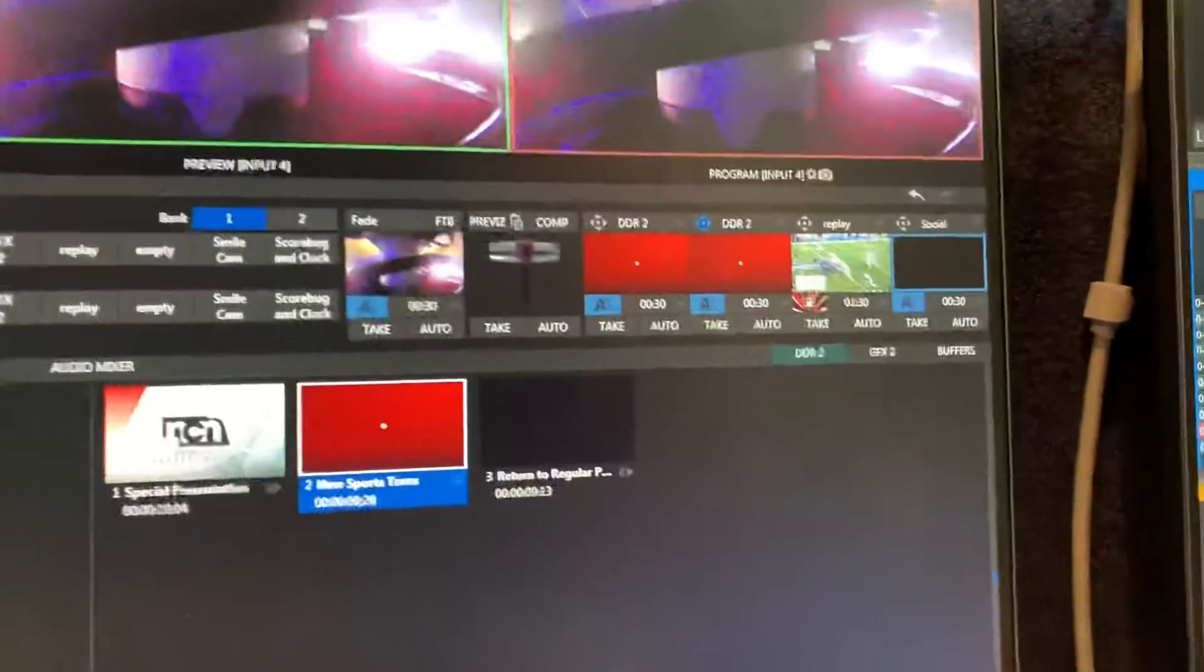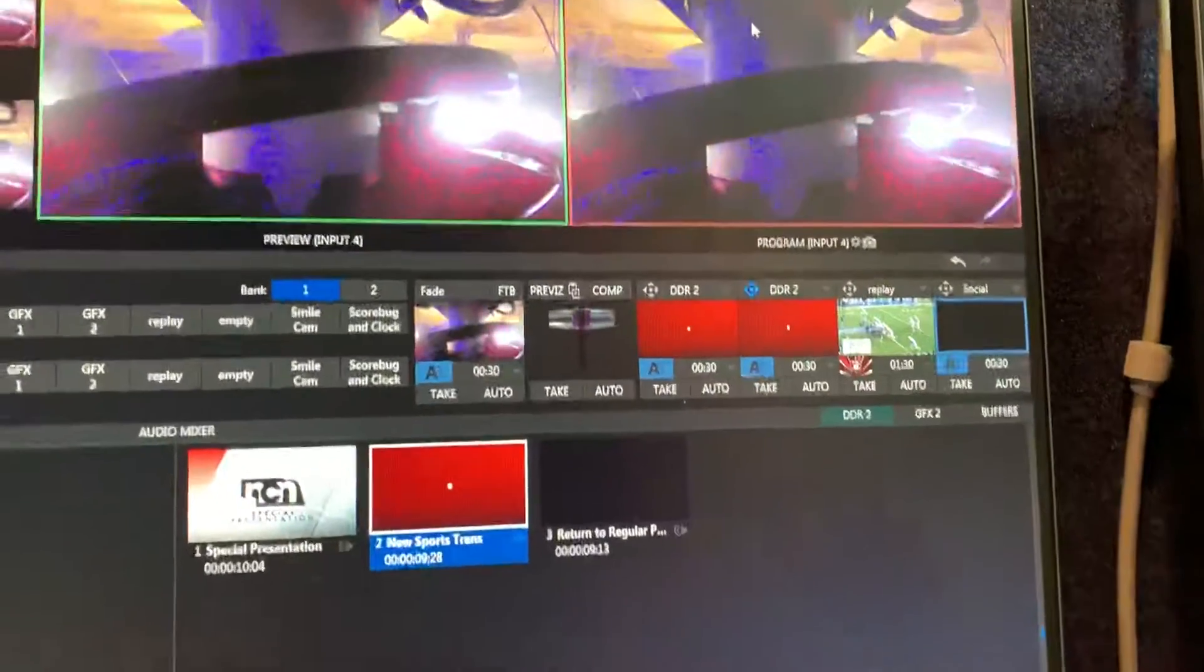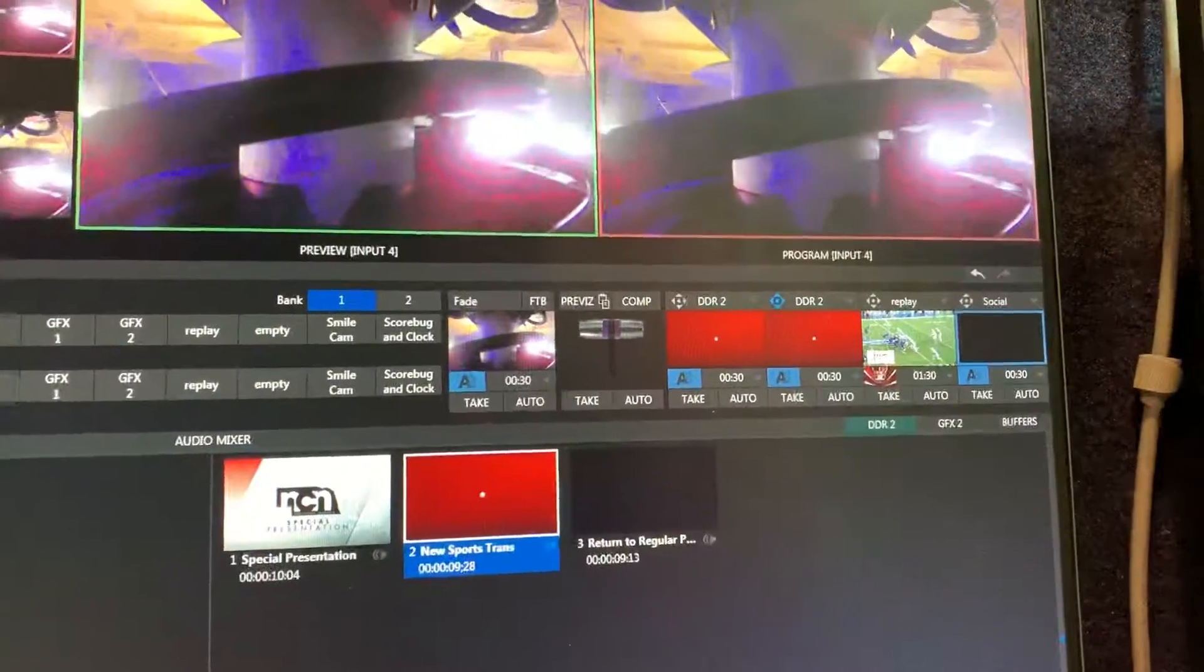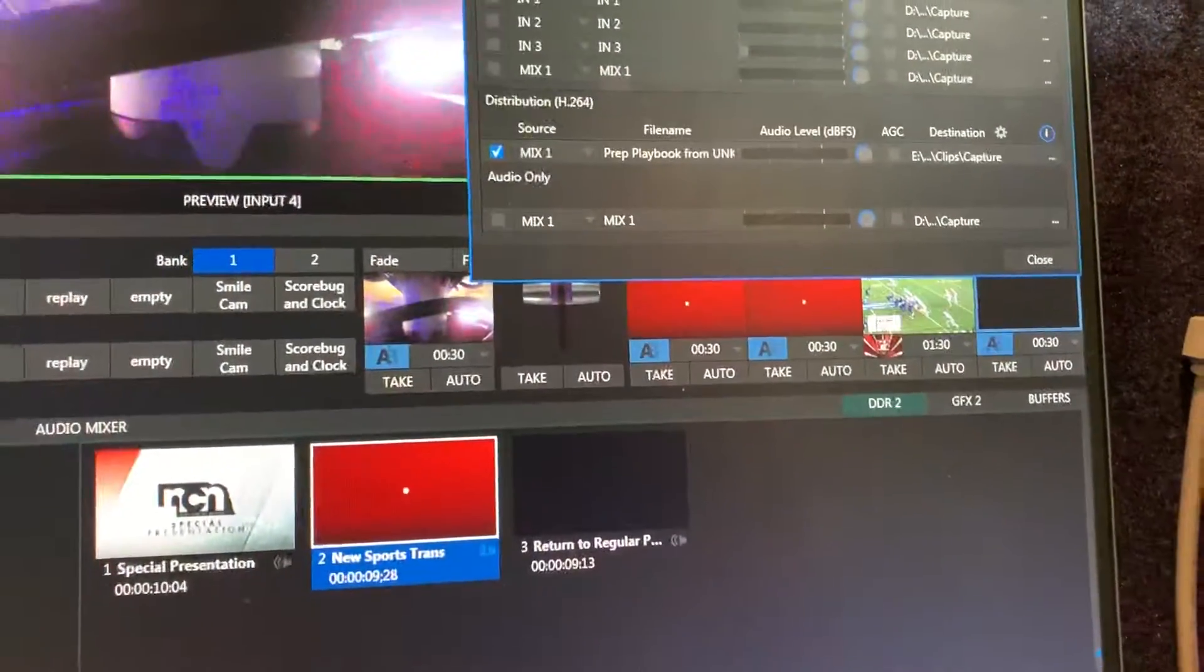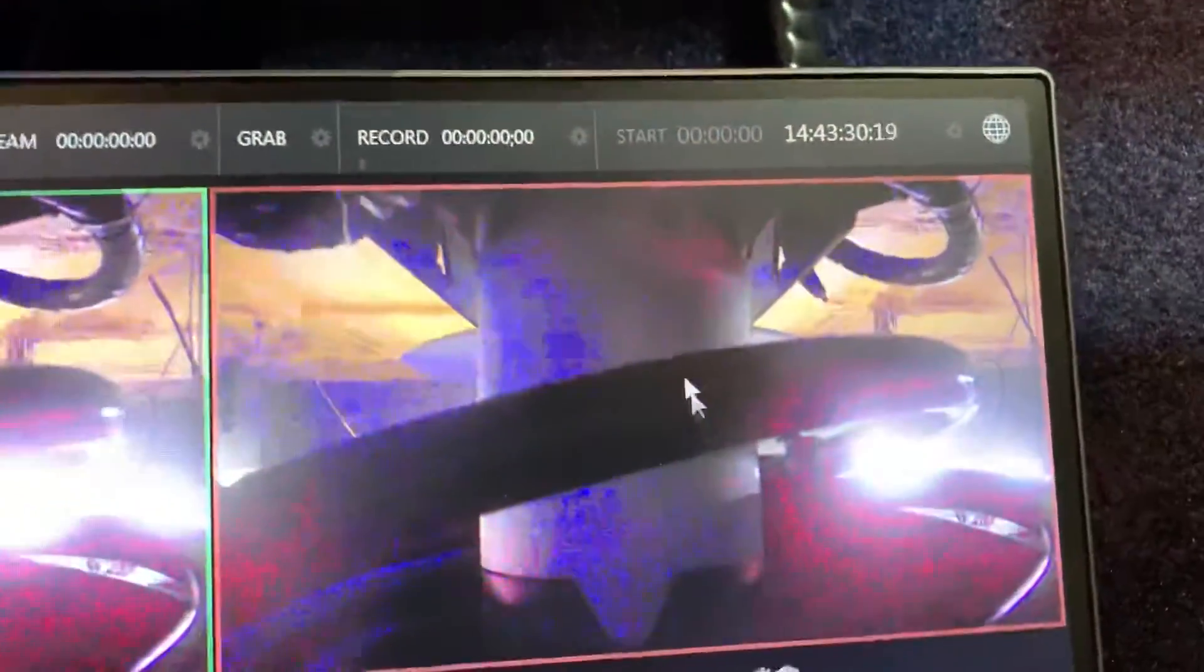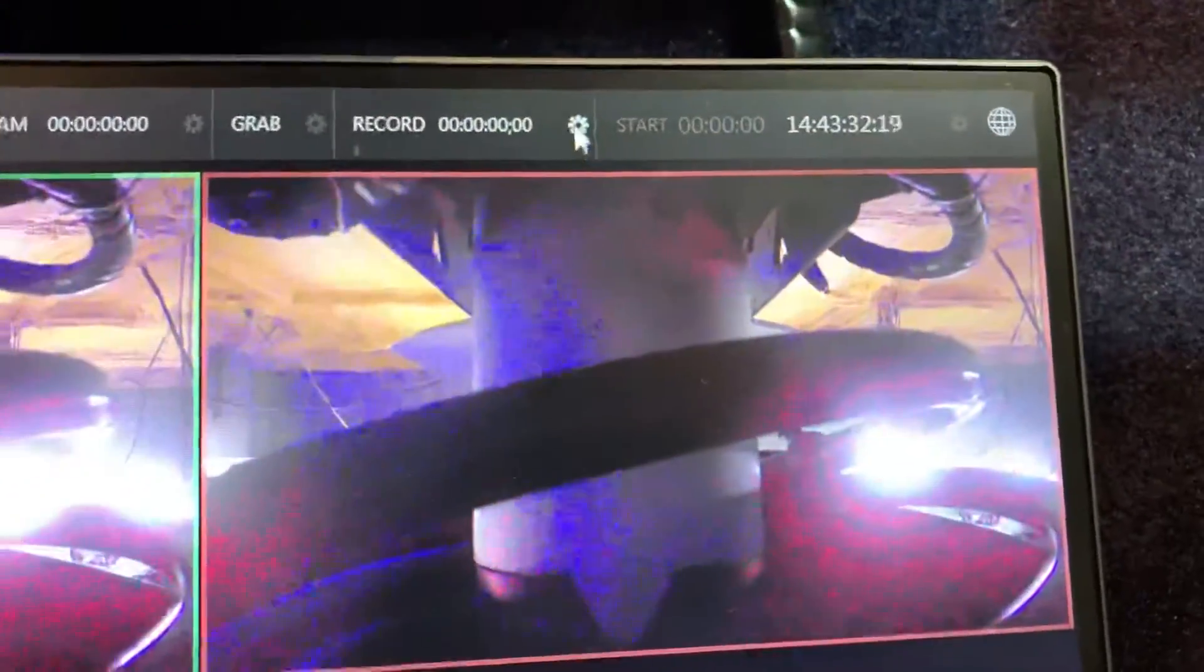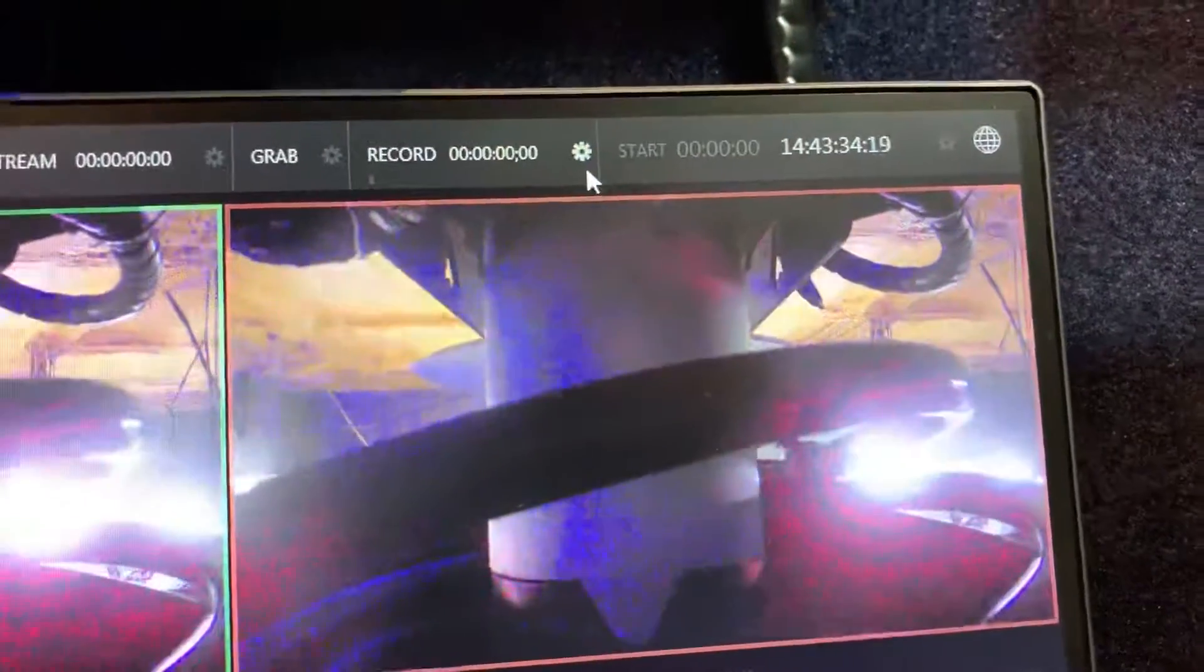Let me get right into basically how to name it in the Tricaster first off, and then second off our naming, how we should actually name our stuff. So basically the first thing you're going to do, I probably should have shown it before I clicked it, is right next to the record button.